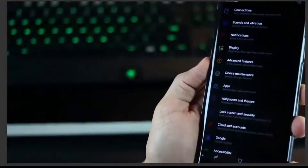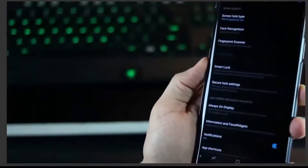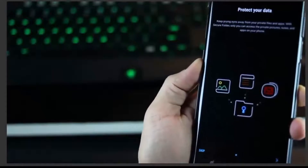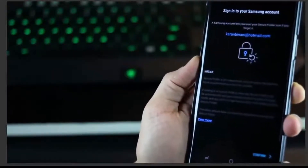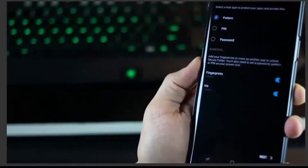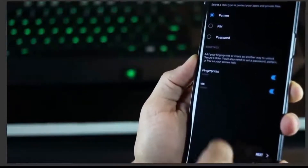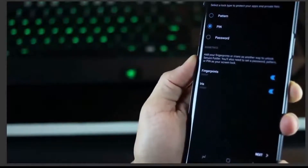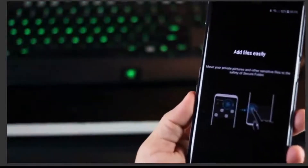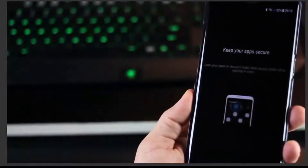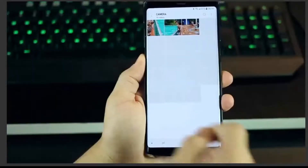The next one is about setting up your Secure Folder. This is where you hide your private stuff so that no one else can see it even if they have your phone. Go into Lock Screen settings and set it up — for this you need your own Samsung account. You then set a PIN, pattern, or password to protect the secure folder. You can add your files and keep your apps secure there.